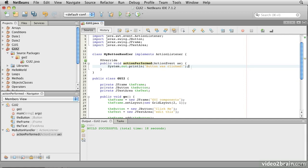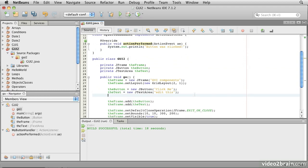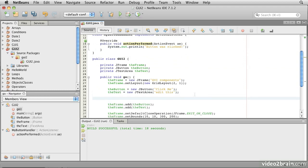Now, the next thing we need to do is to arrange that the button can call this method when it gets clicked. We do this by creating an instance of this handler class, and passing it to a method in the button called AddActionListener. So, we'll come down here, and just after we have created the button, we will say the button AddActionListener new MyButtonHandler.